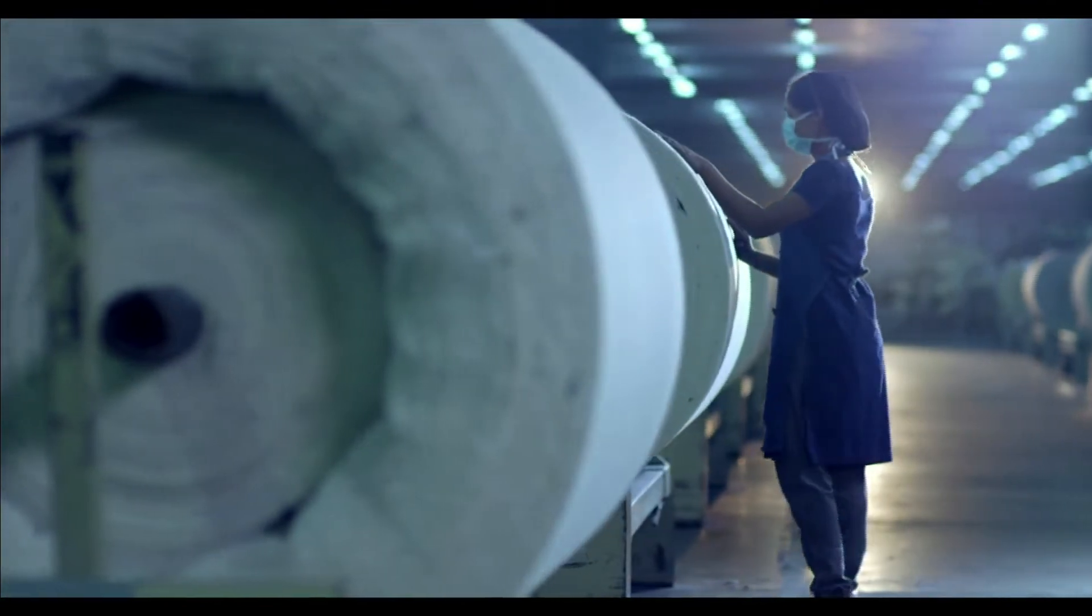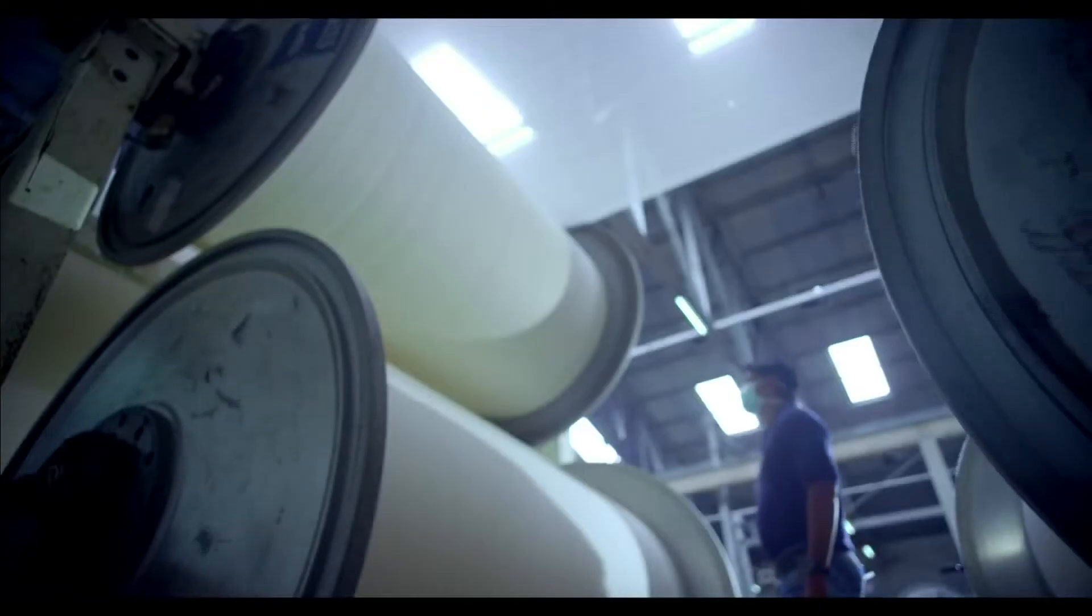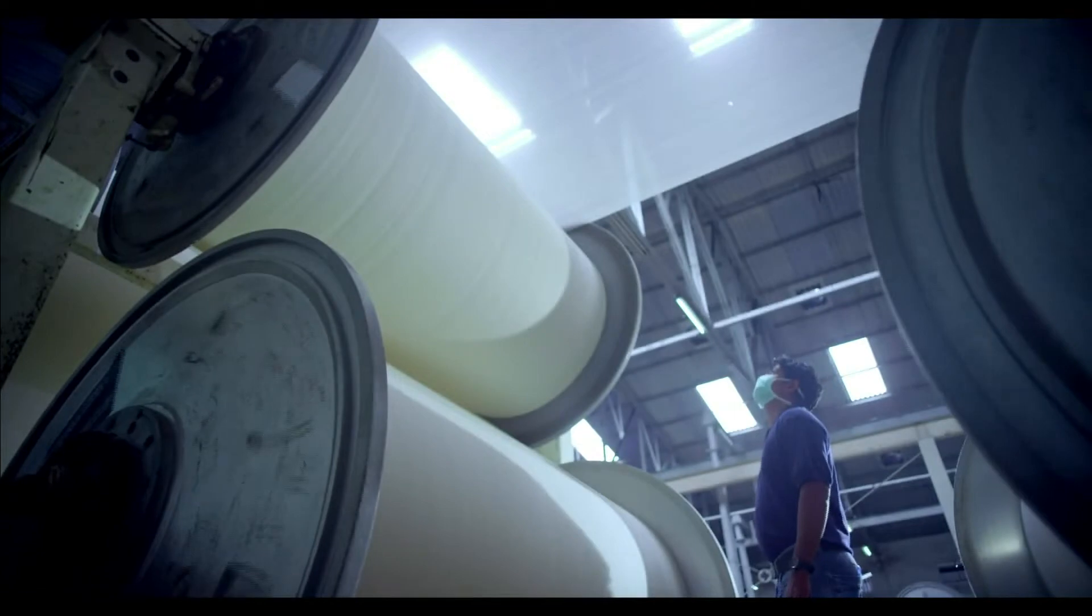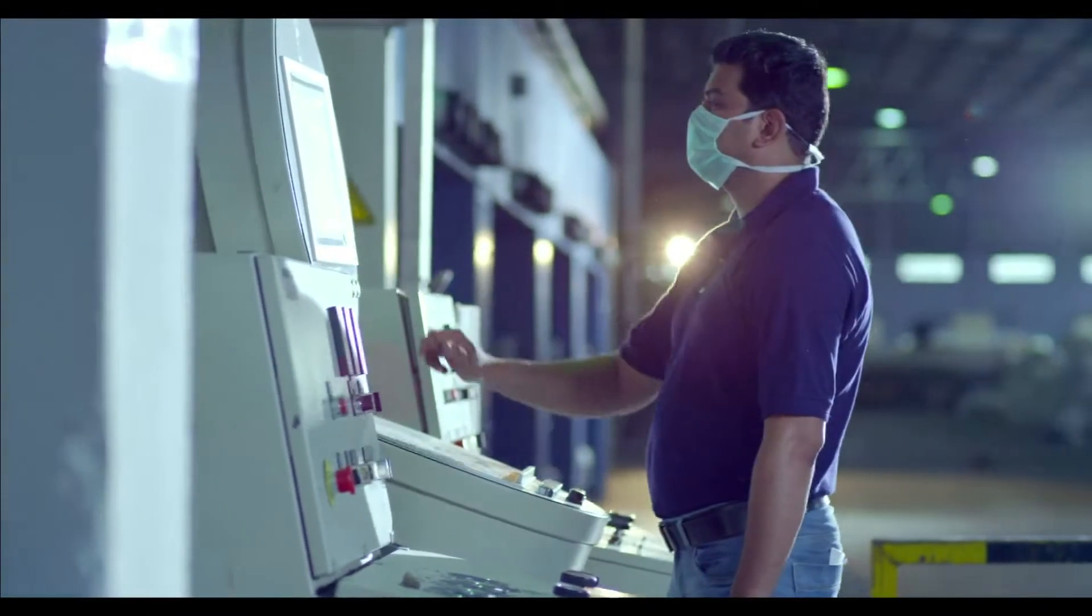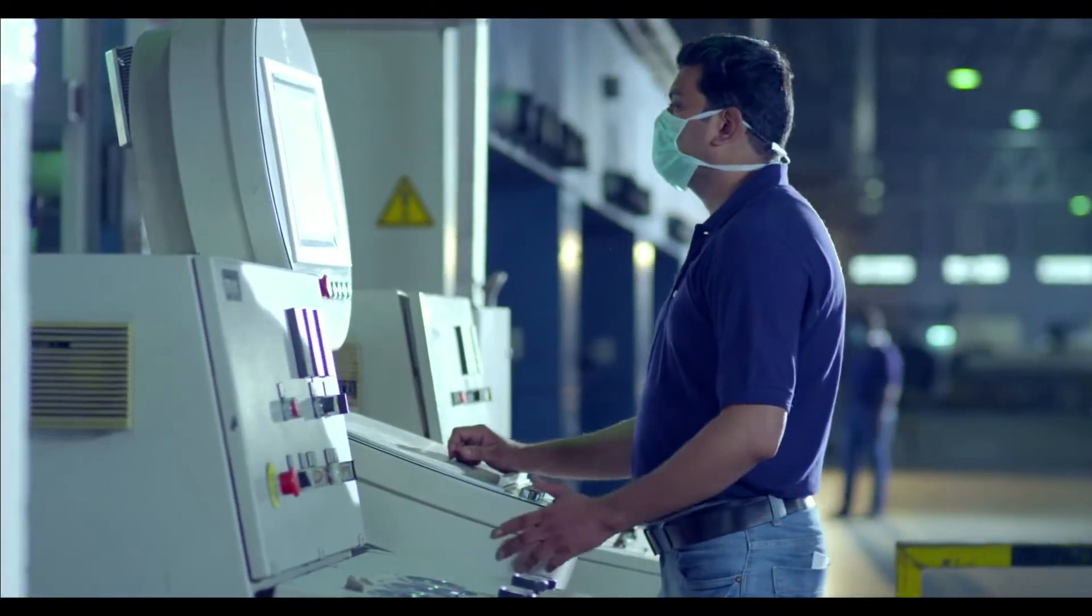Our focus lies on being an ethical manufacturer and to contribute towards sustainable development. We strive to create ethical working conditions as well.